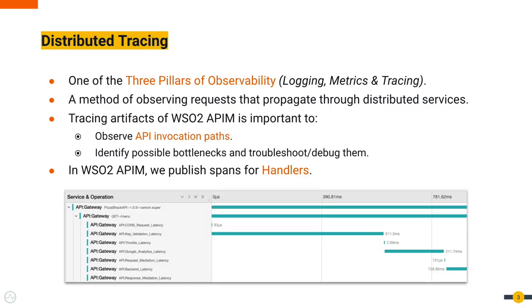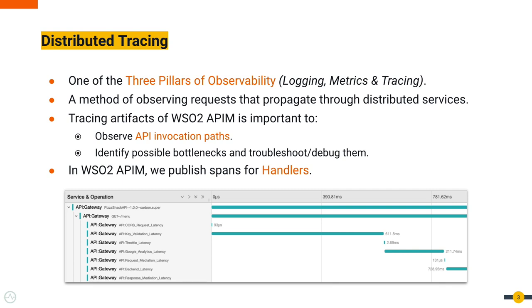Distributed tracing is one of the three pillars of observability. With distributed tracing, we can observe requests that go through multiple services. When it comes to WSO2 API Manager, we use tracing to observe API invocation paths in order to identify possible bottlenecks and troubleshoot or debug them. Later in API Manager, handlers get engaged during API invocations, so we publish spans for handlers.